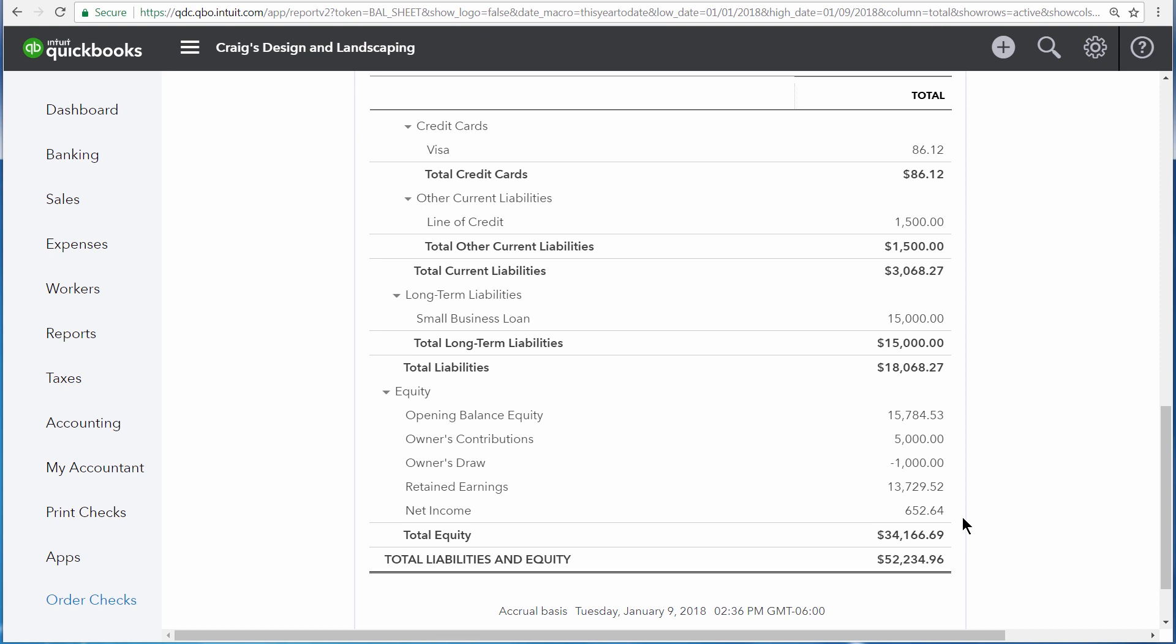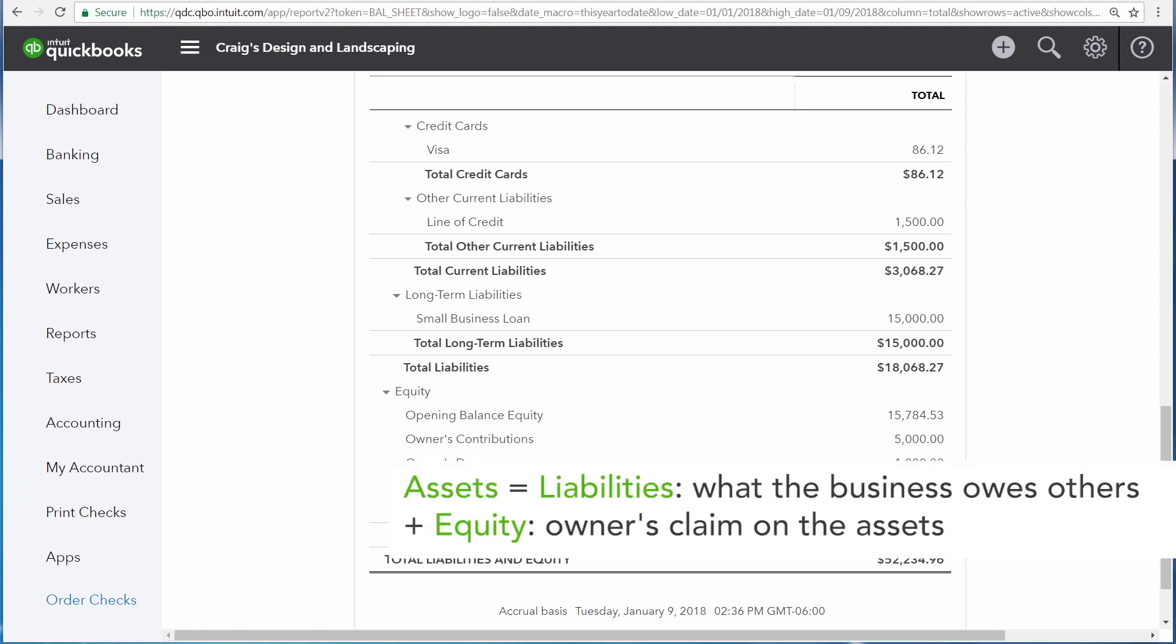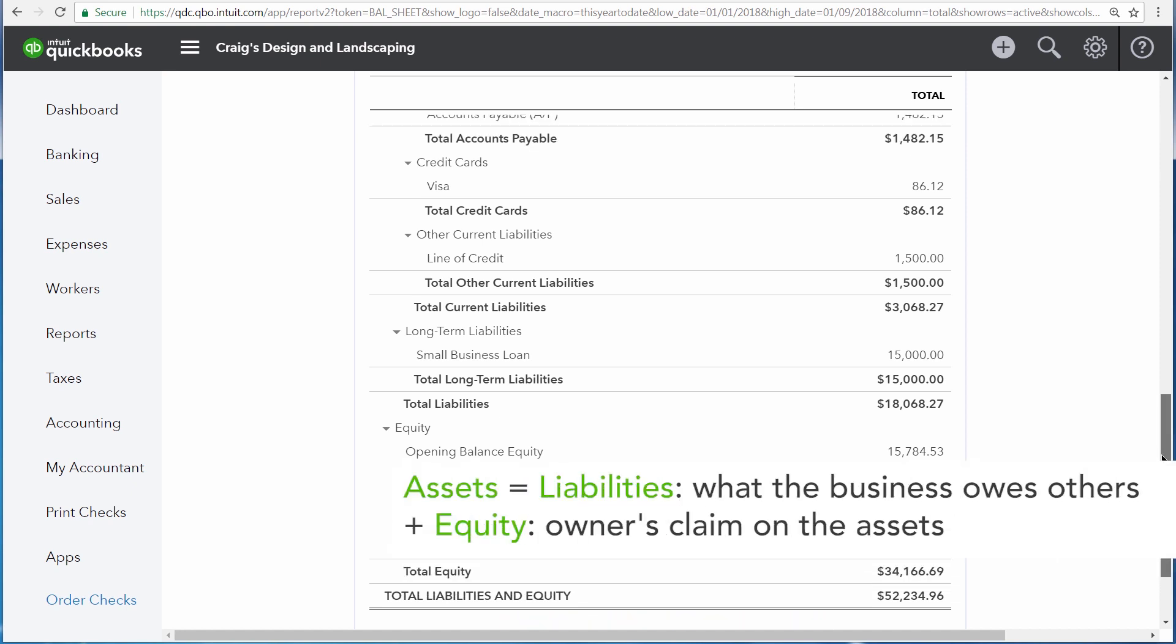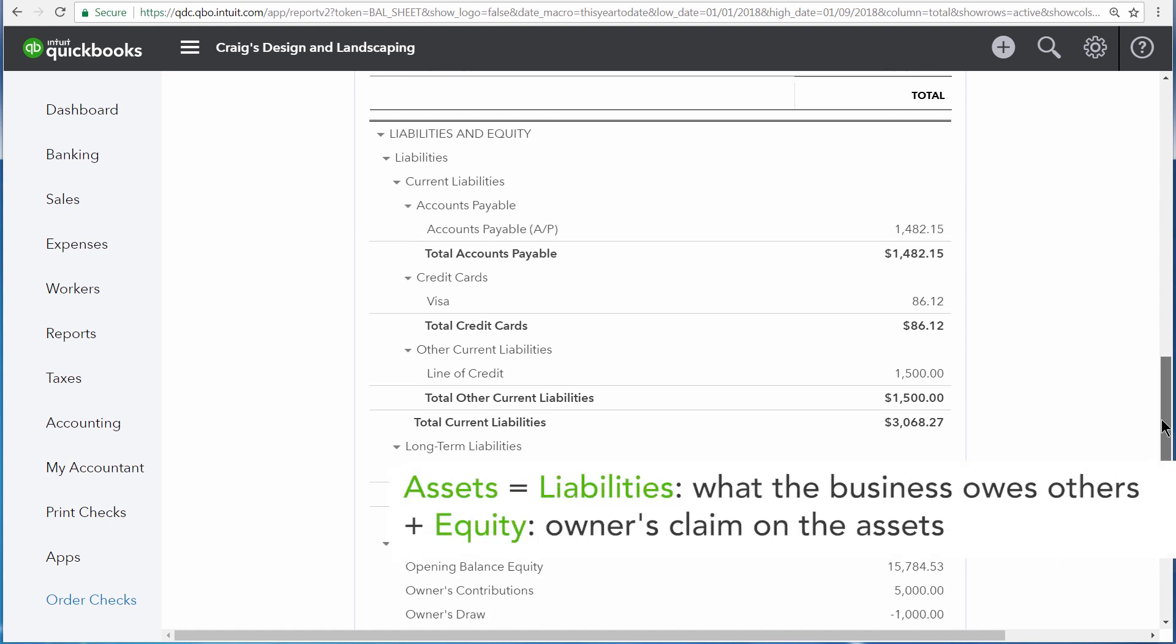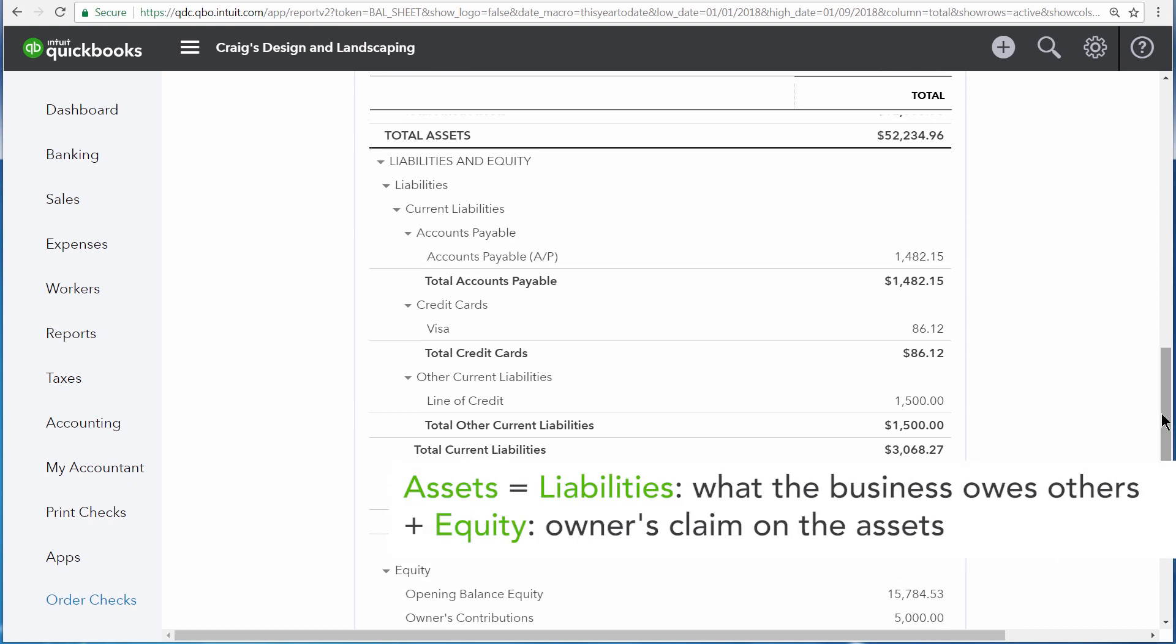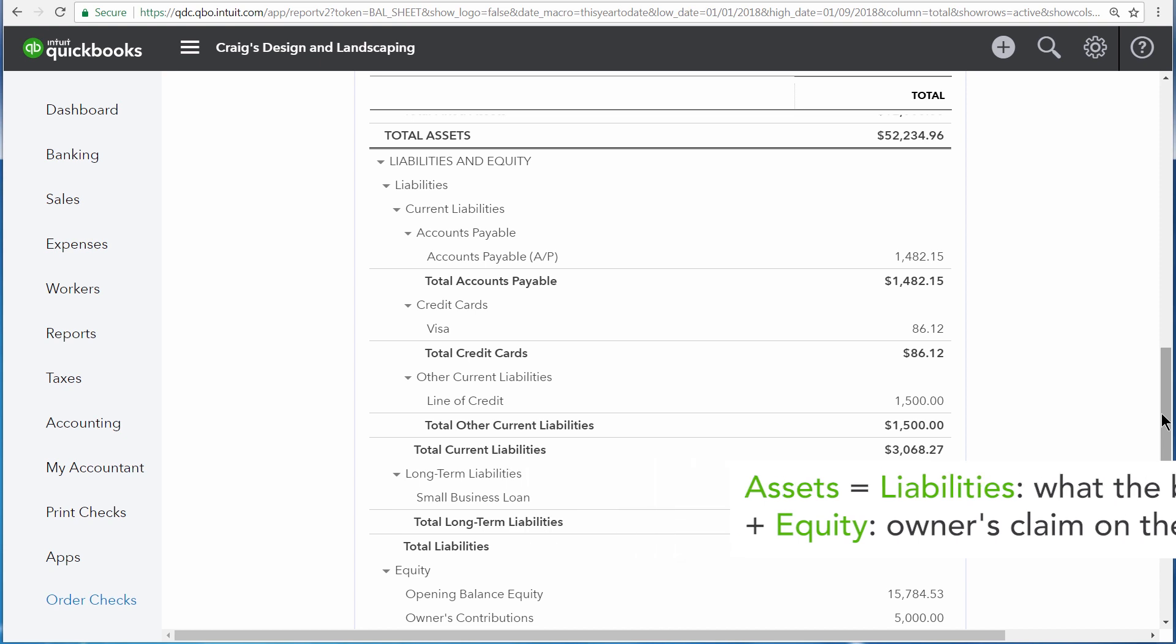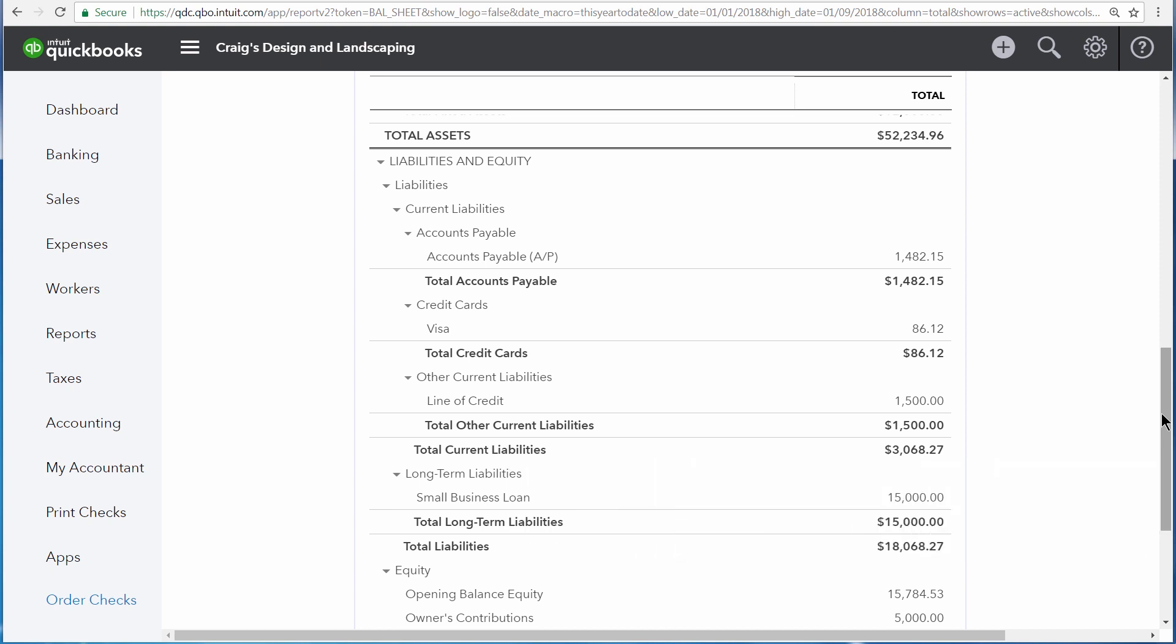The basic accounting equation at the heart of the balance sheet is assets equal liabilities plus equity. Basically, if we took everything that the business currently owns, so all of the assets worth $52,234.96, sold it all off...